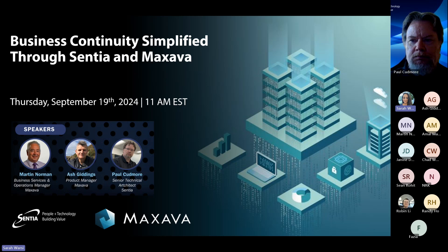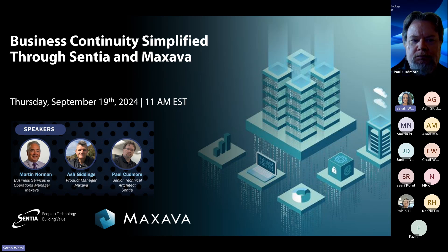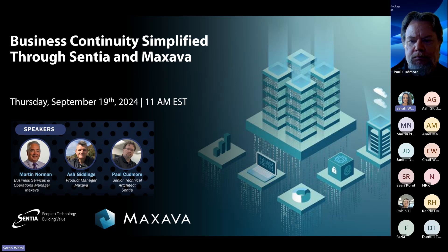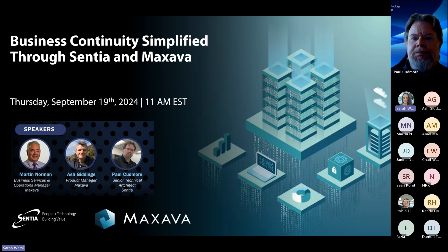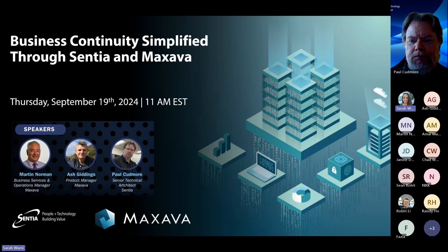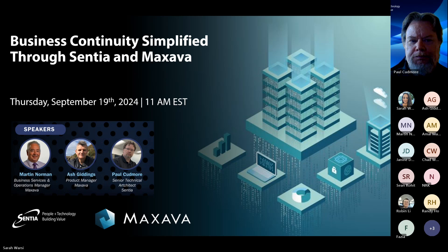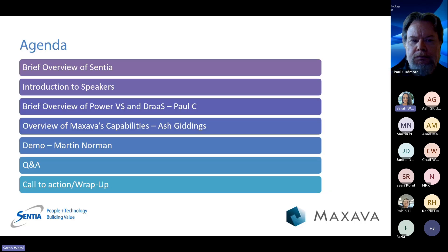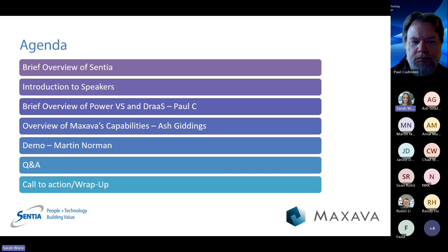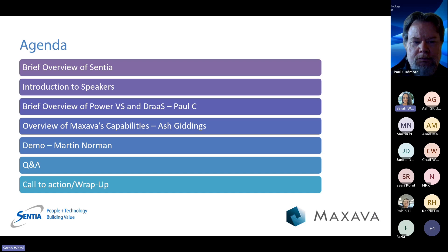Today we are delighted to be hosting this session alongside Maxava, a global provider of innovative monitoring and DR solutions. We'll be focusing on their high availability suite and its impressive IBM i replication capabilities, and how Centia is partnering with Maxava to deliver these solutions. Speaking on this topic today, we have Martin Norman and Ash Giddings from Maxava, along with Paul Cudmore from Centia.